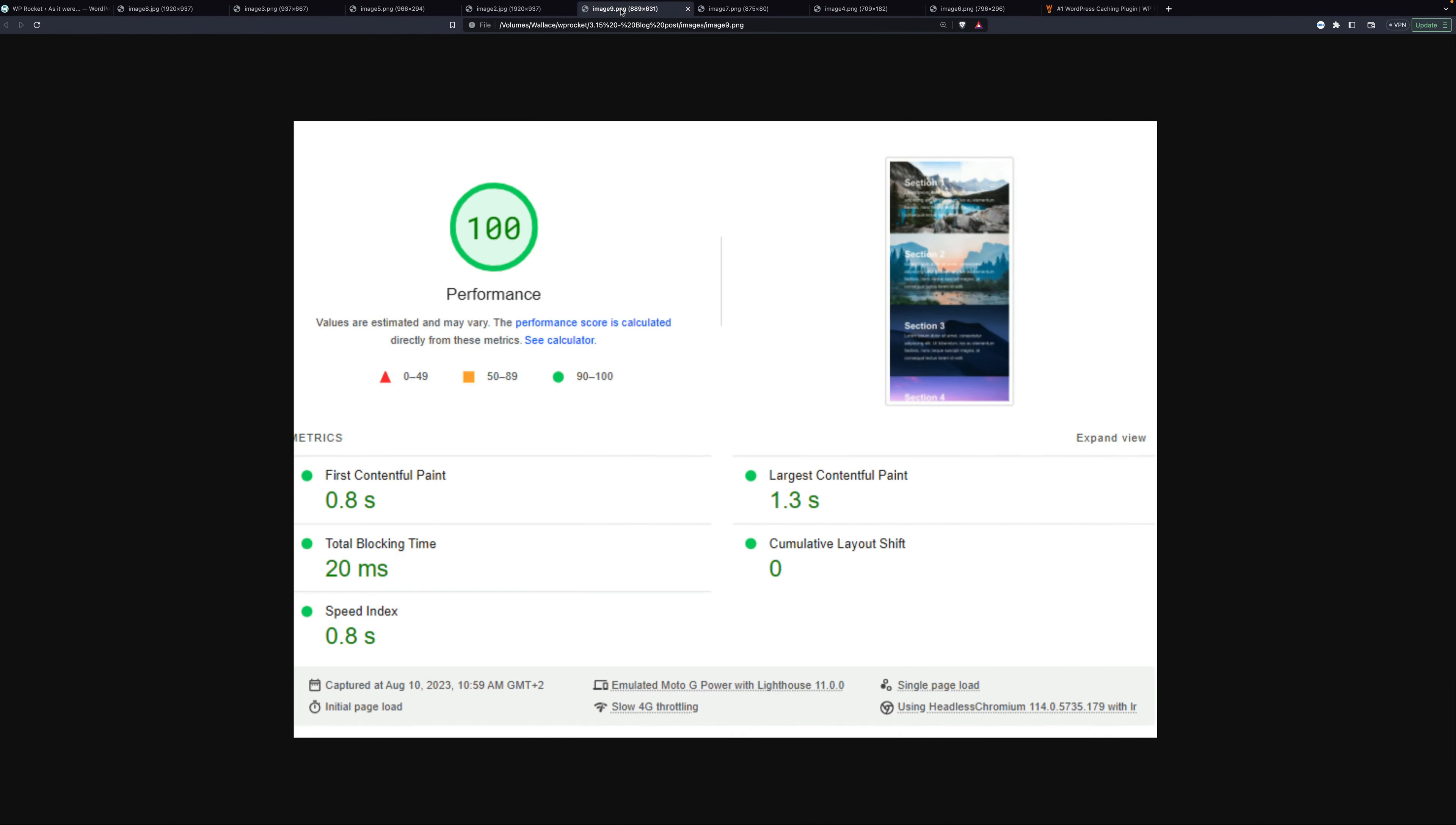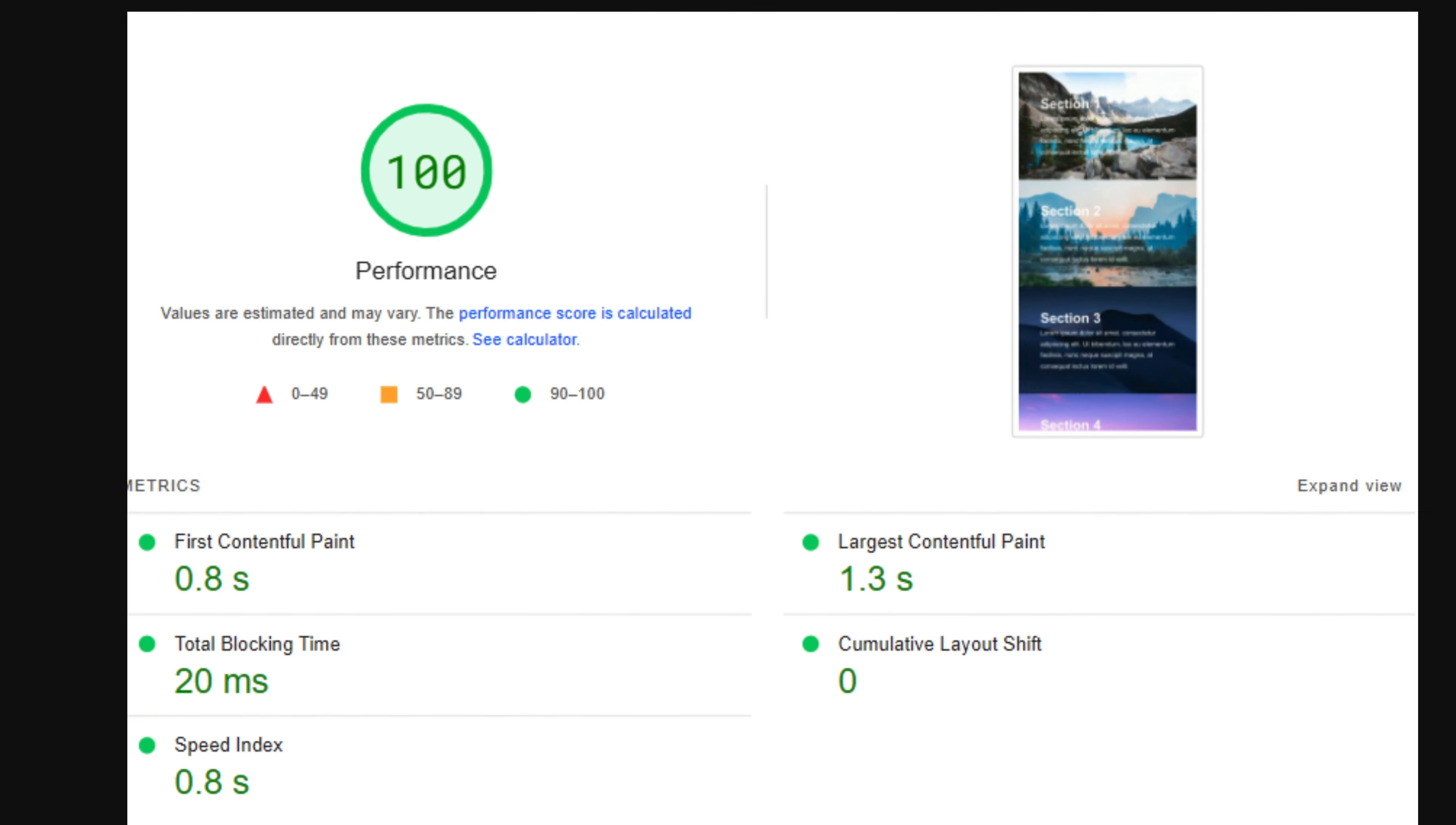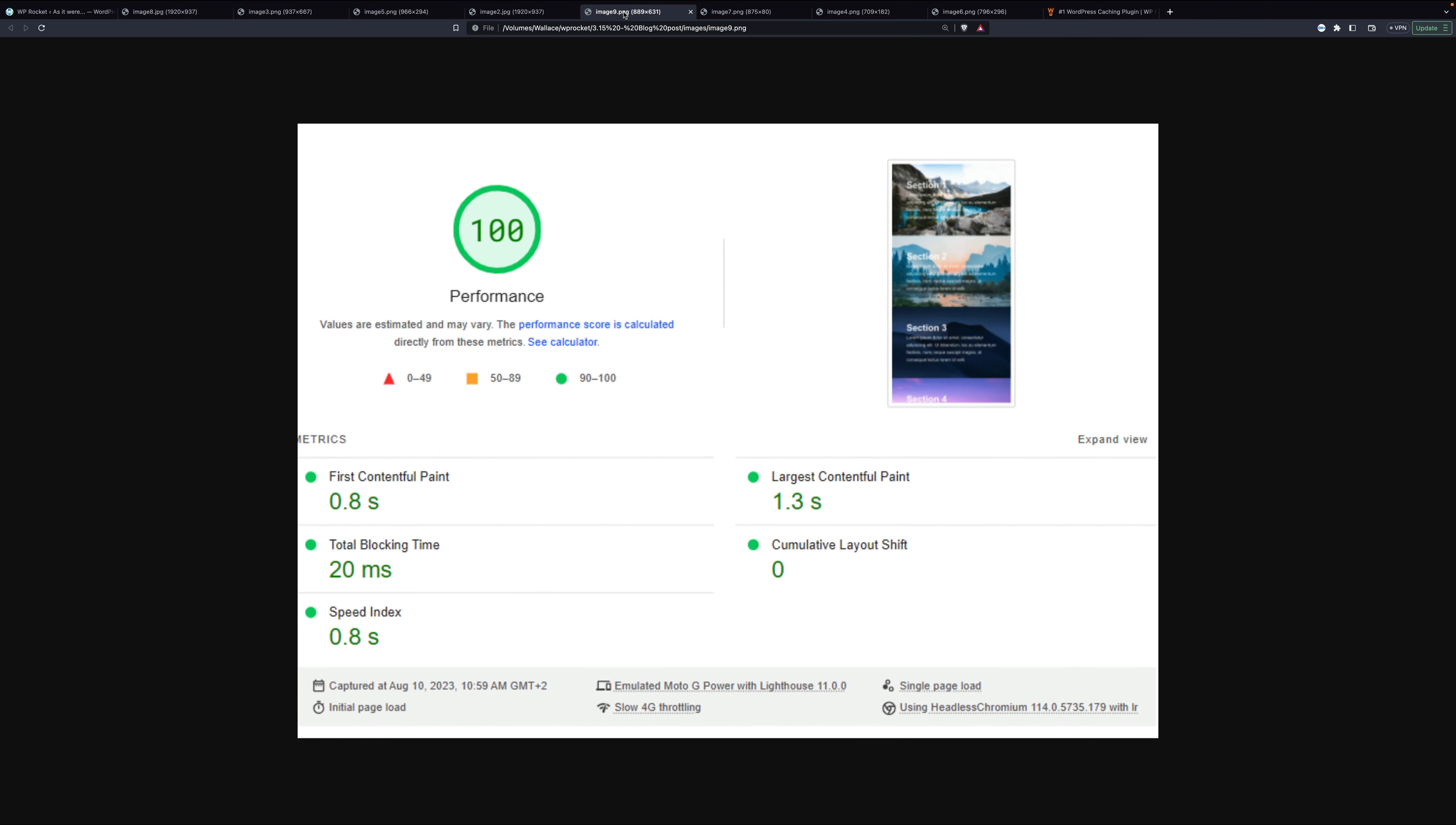Now the page speed performance score gives us a 100, and the largest contentful paint is 1.3 seconds as opposed to 2.3. So it shaves a whole second off the page load. Largest contentful paint is a core web vital metric, so this is a particularly important metric.